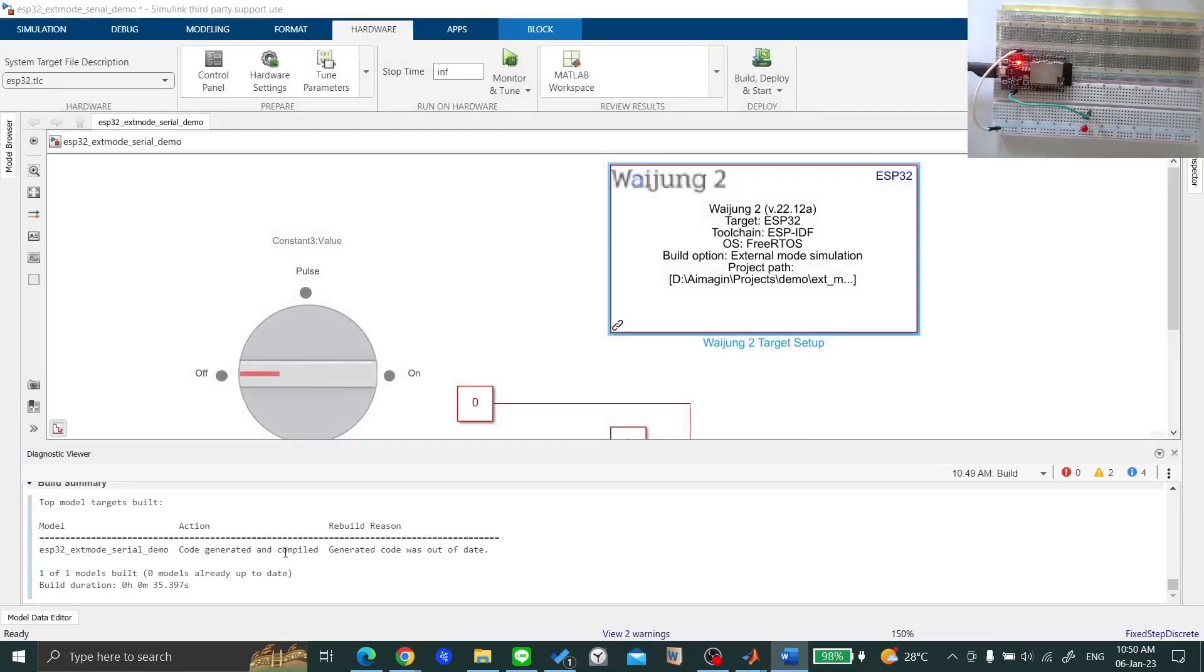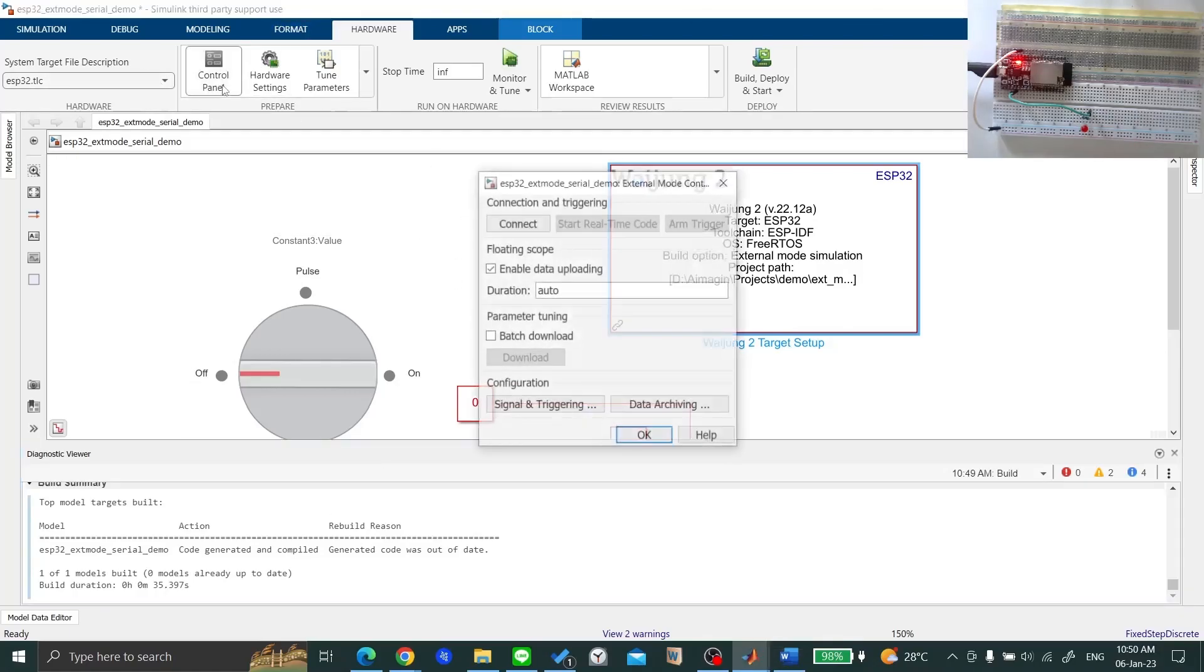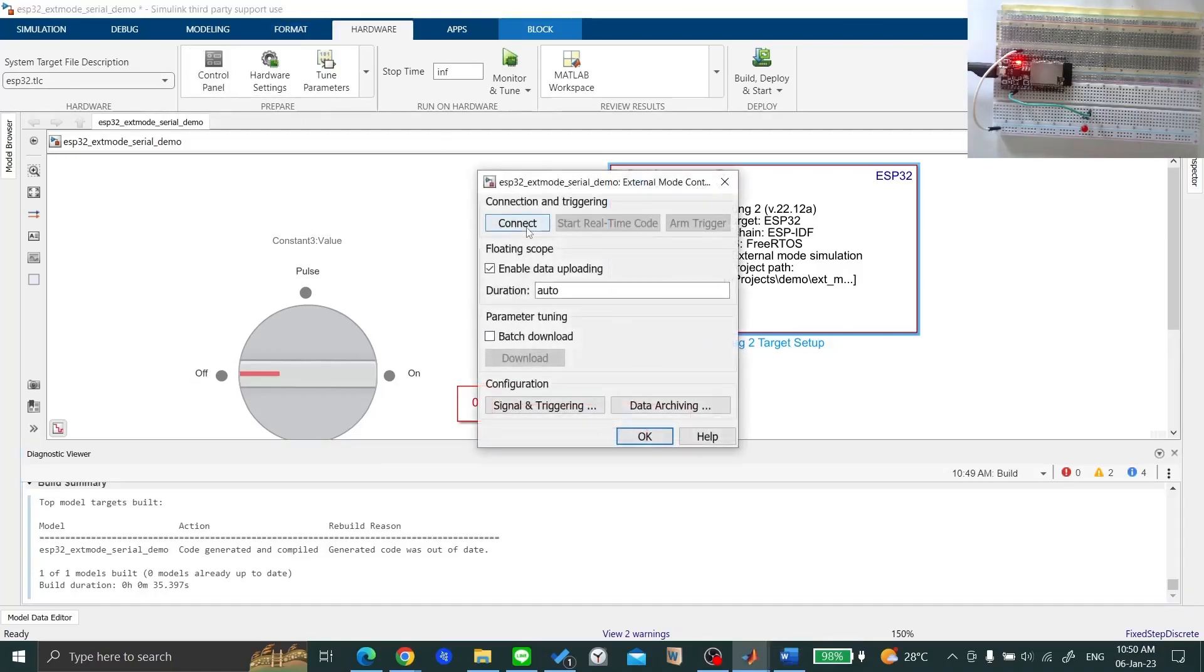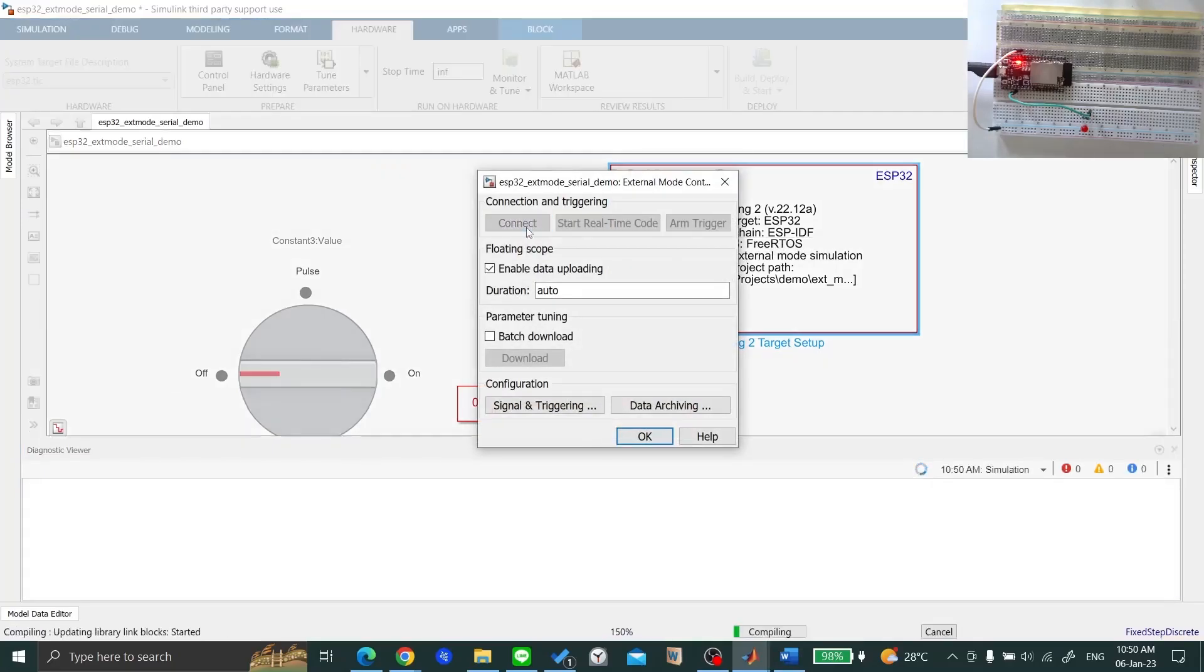Once deployed, select Control Panel in the Hardware tab and click on the Connect button to connect Simulink and ESP32 together.